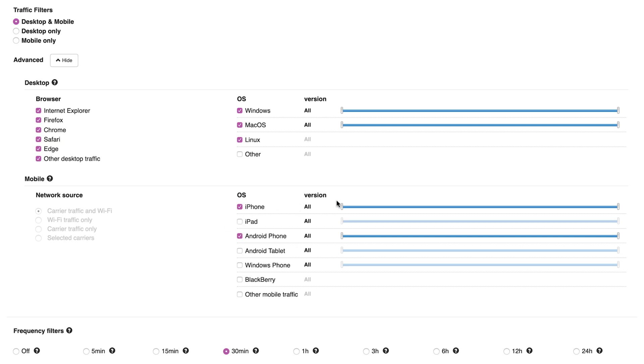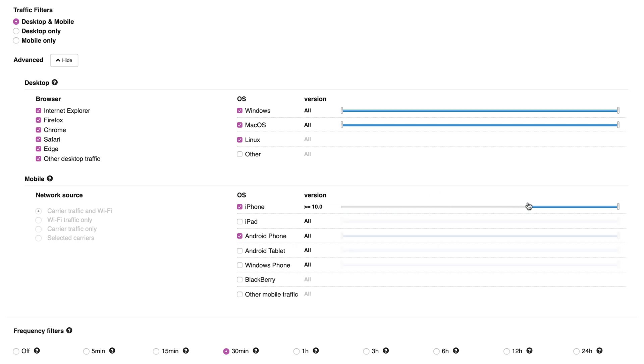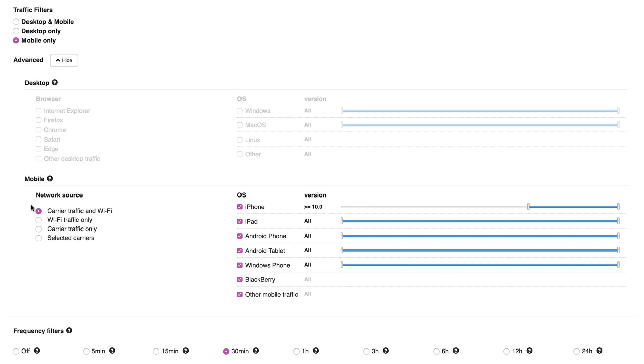Use the sliders to limit the OS version to the ones applicable to your offer. For example, you can select your campaign to be displayed only on iOS 10 or newer, or only on iOS 10 and 11.